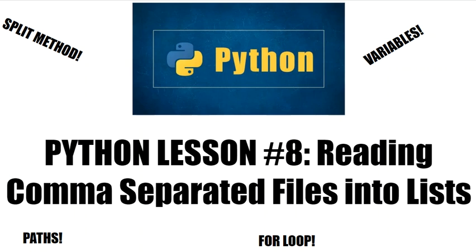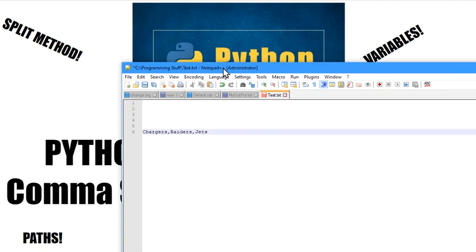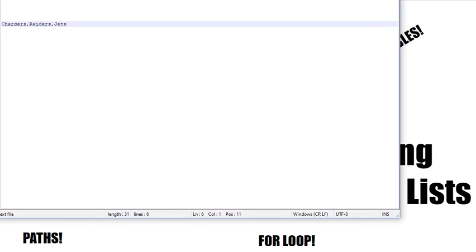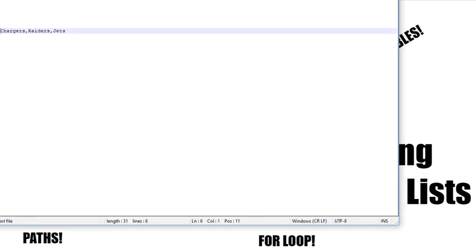Alright, so today I'm going to show you how to read comma separated files into lists using Python. So I'm going to pull up here this comma separated list right here. It's just a bunch of American football teams.